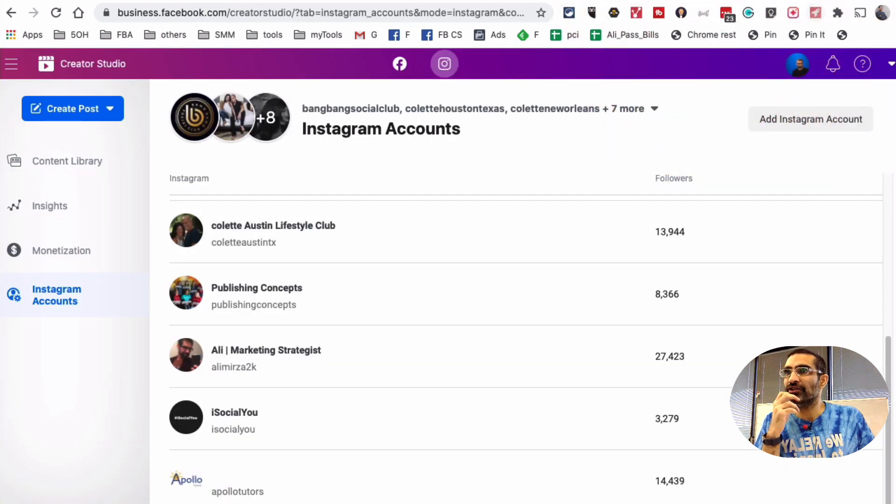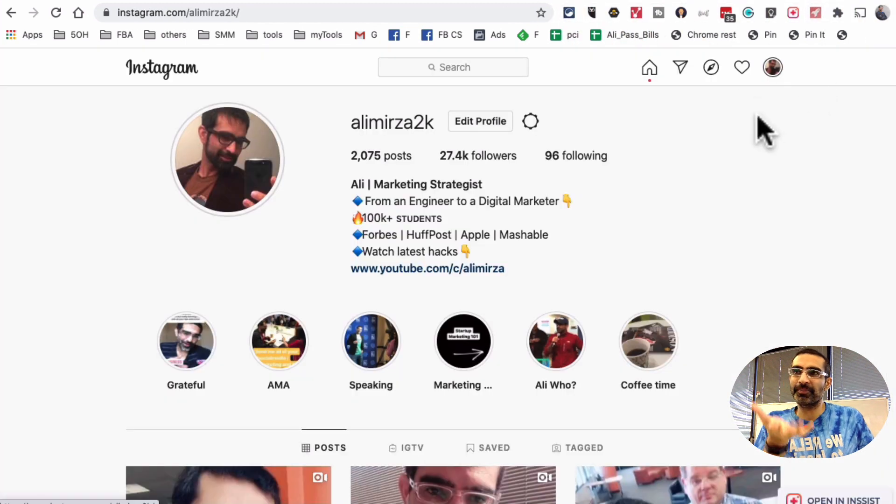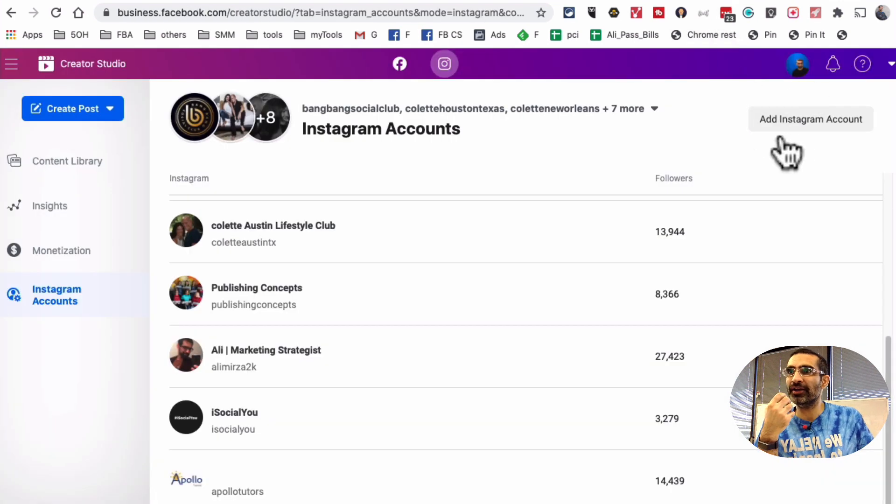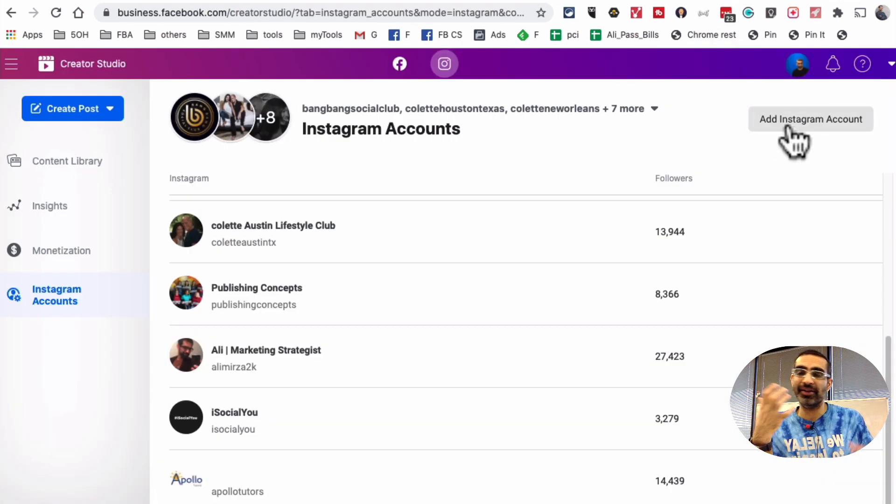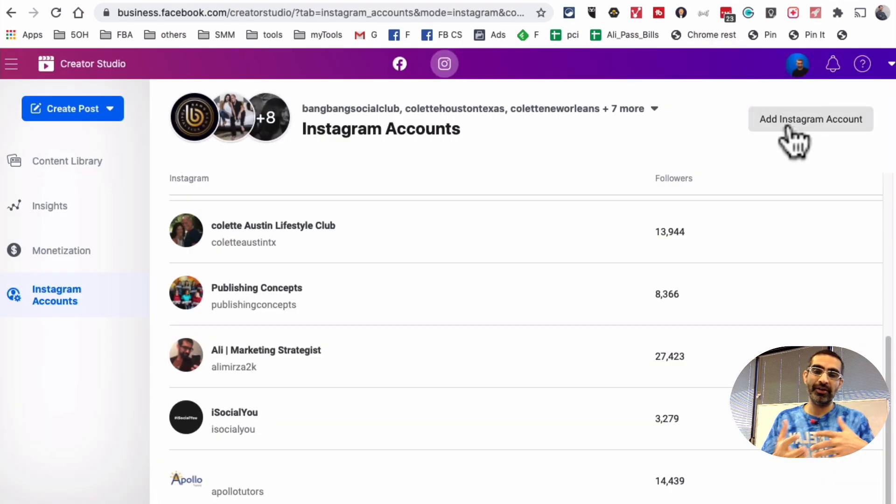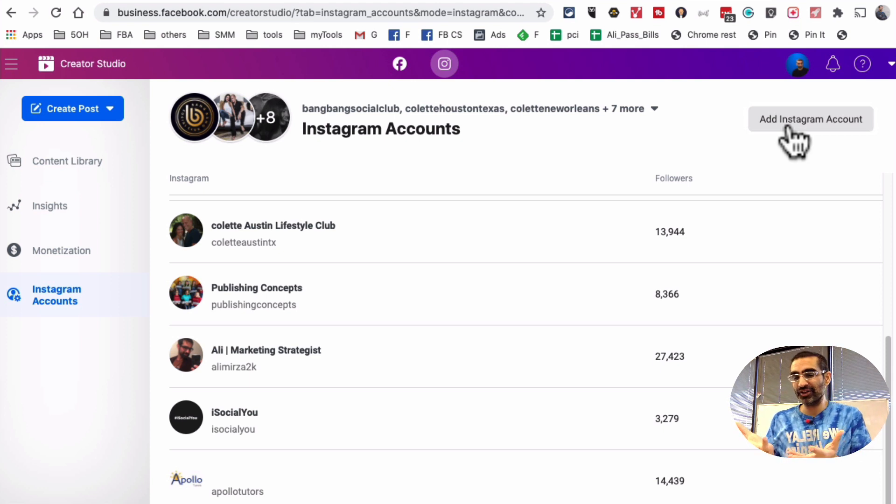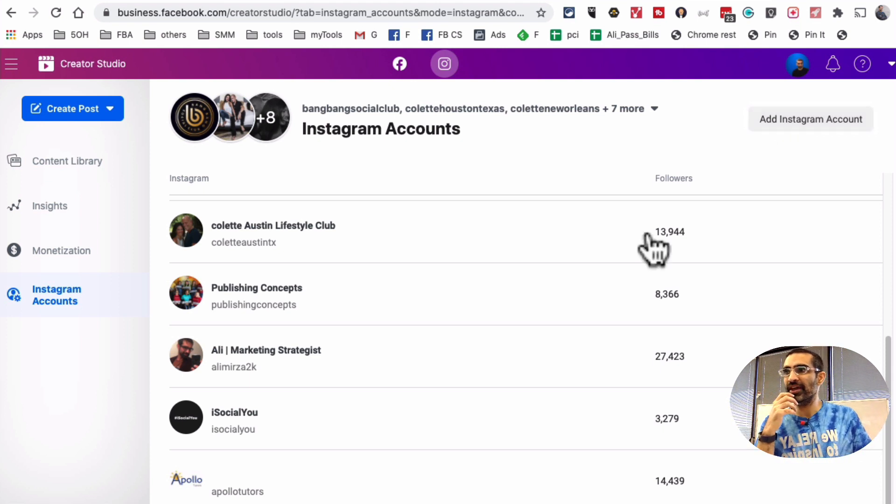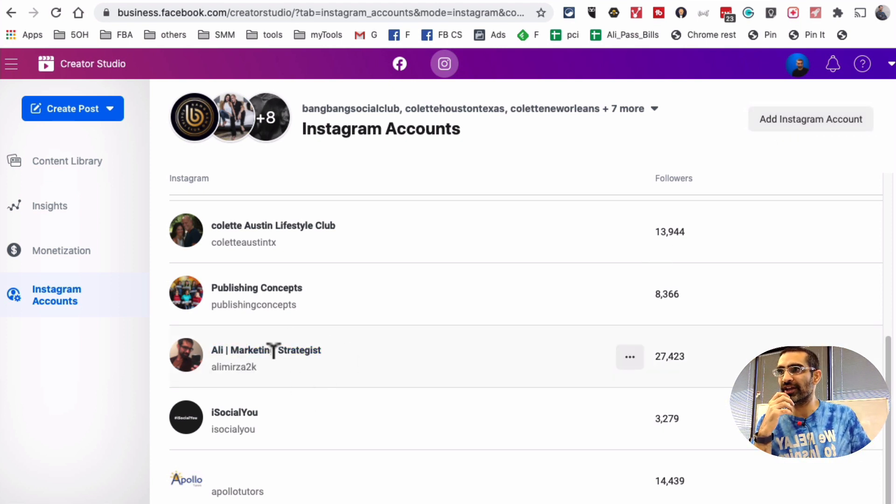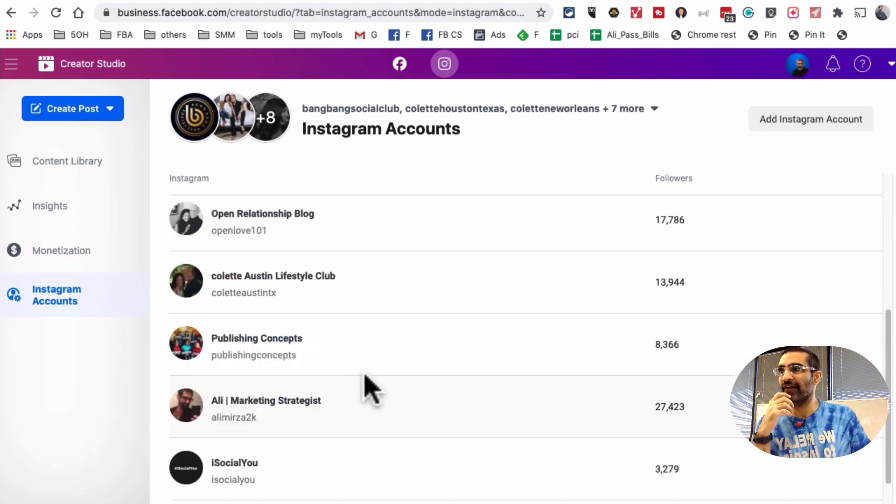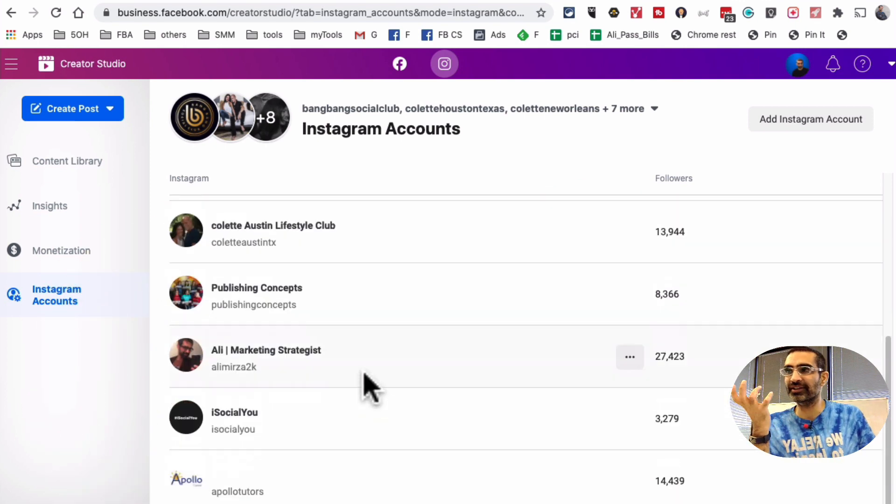So make sure you sign into the Instagram in a separate tab and then come back here and click on add Instagram account. And then it'll connect your Creator Studio to your Instagram. I'm not going to do it because for me, I'm already connected. So here's my Instagram account right here. That's already connected. And I have other accounts connected as well.